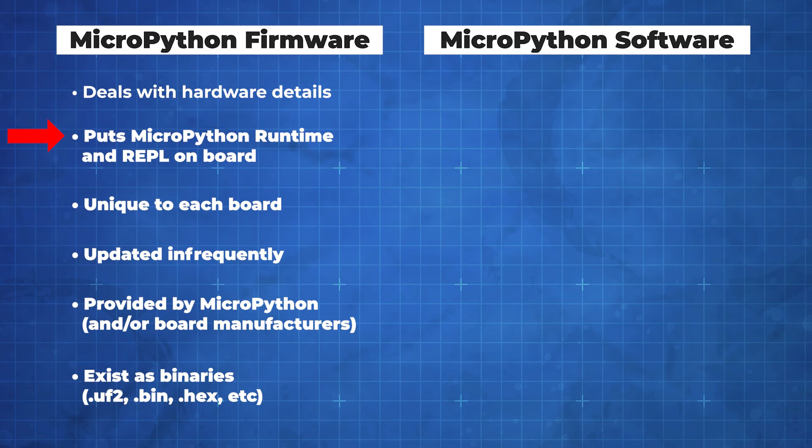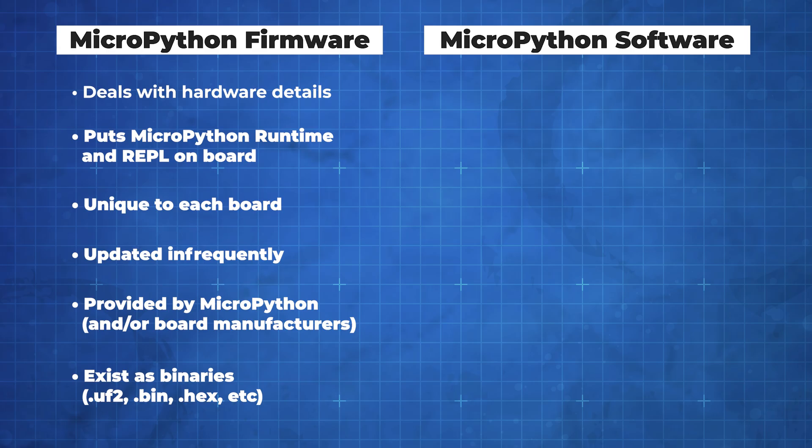Firmware you update much less frequently than software, possibly only once if you want this to always be a MicroPython board. You likely won't need to do any development on the firmware and it is provided by MicroPython itself or by board manufacturers as pre-built binaries.